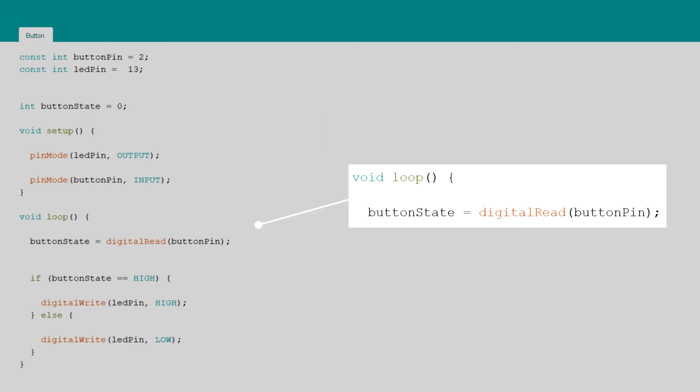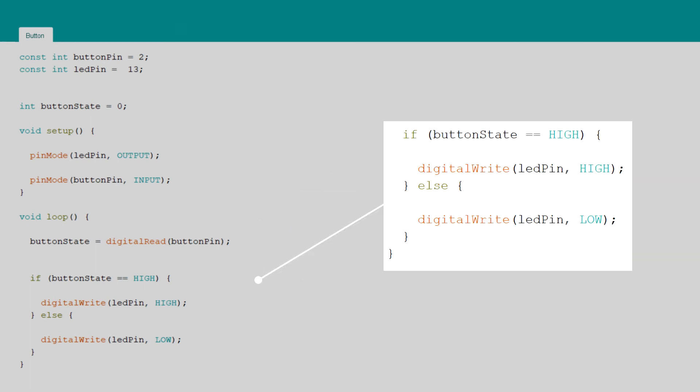At the start of the loop the state of the button is read with the digital read function. Depending on the button state the built-in LED is turned on or off.